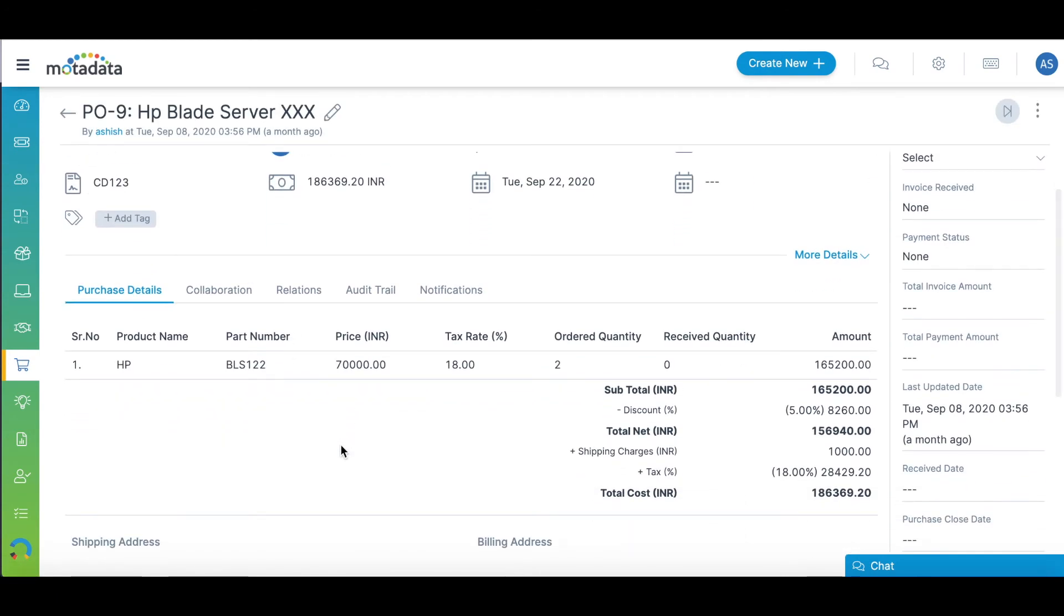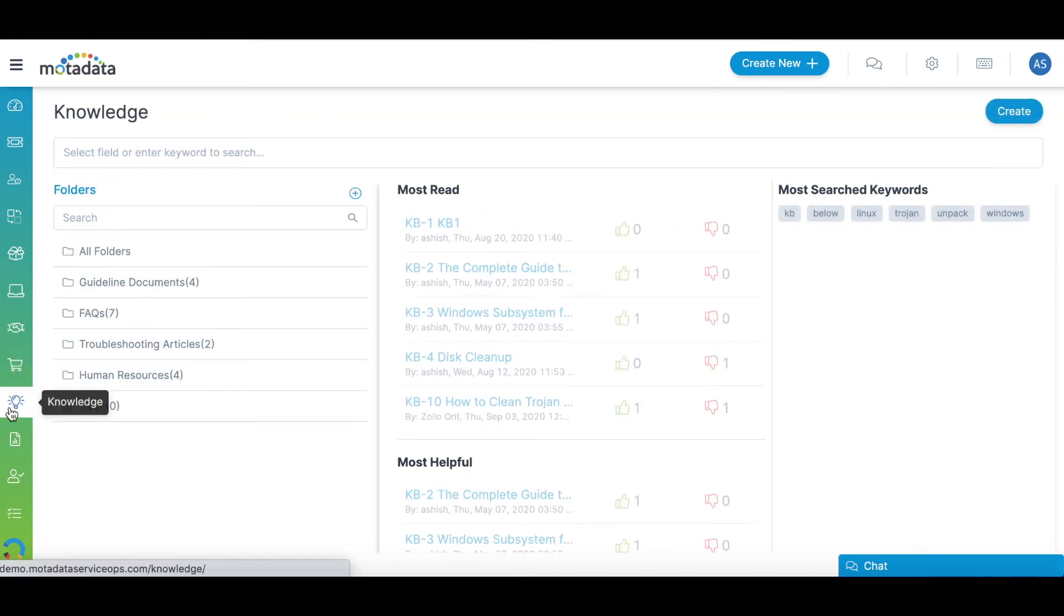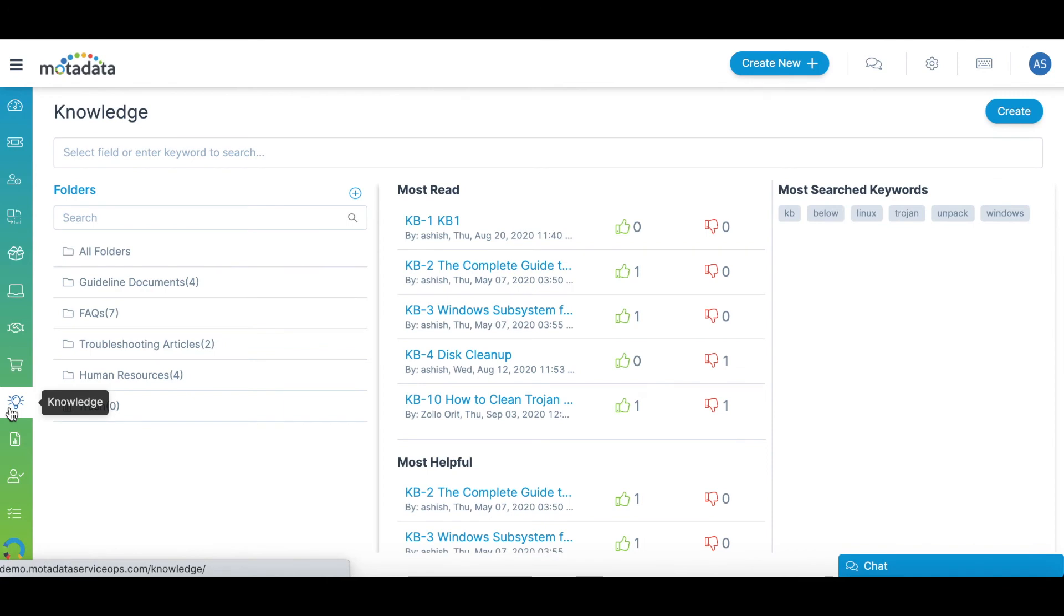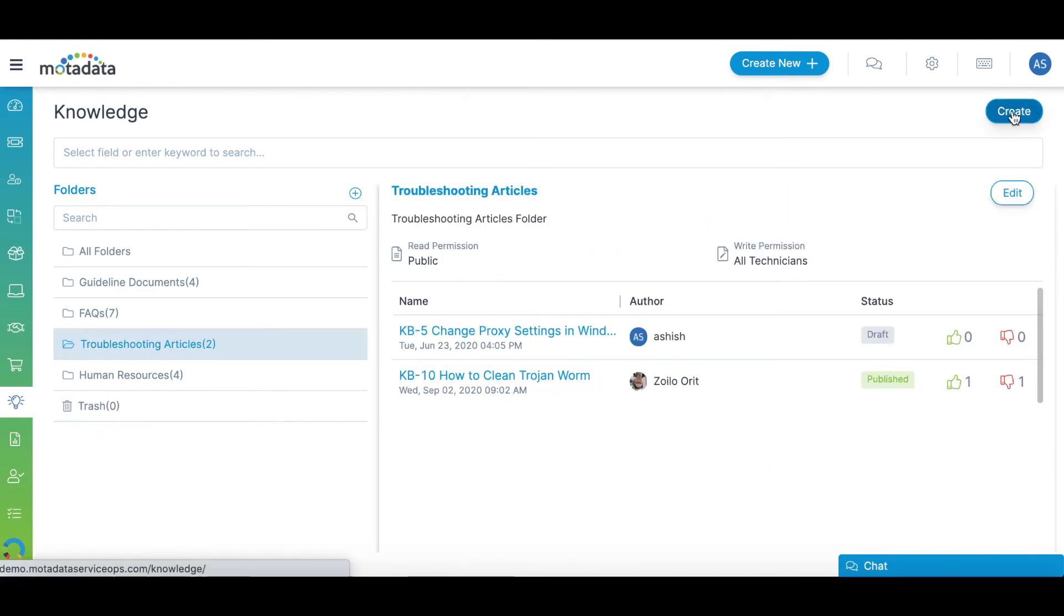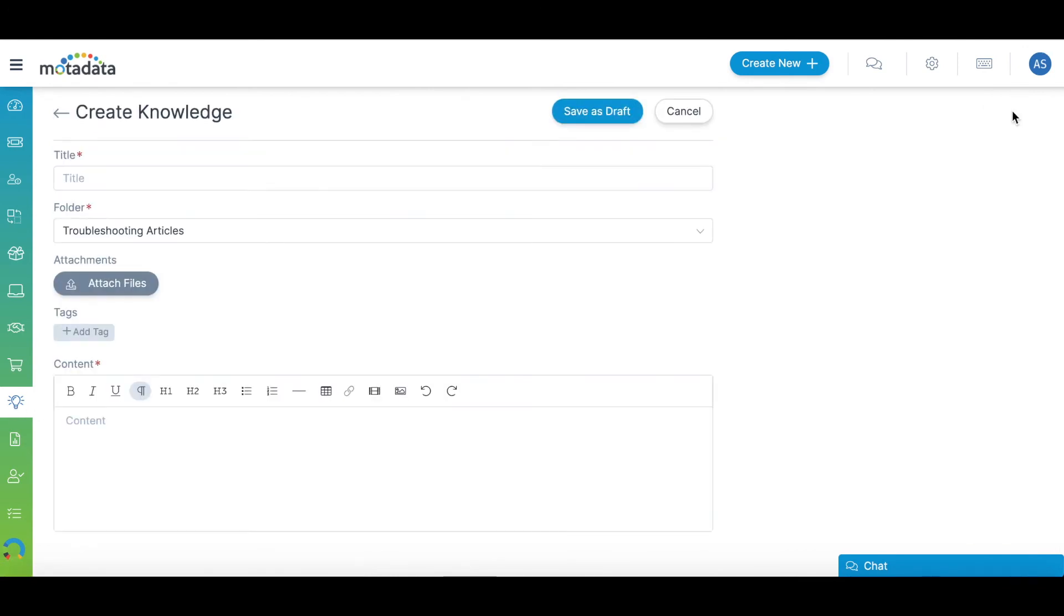The Knowledge tab allows you to create relevant solution articles for your self-service portal. This will minimize the number of incident tickets coming into your Service Desk.